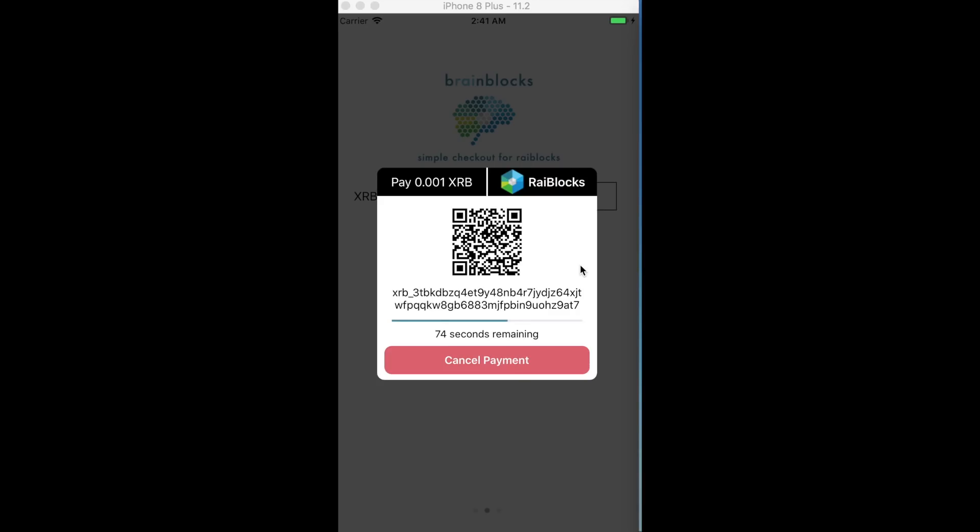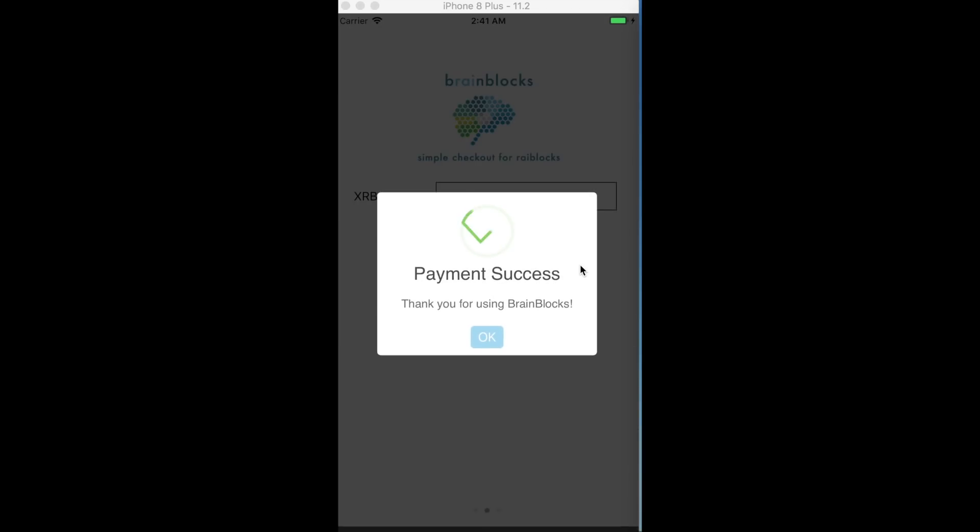You should see that it will say payment successful, that it did receive that payment. Hopefully it doesn't take too long here. There you go, it says payment successful.